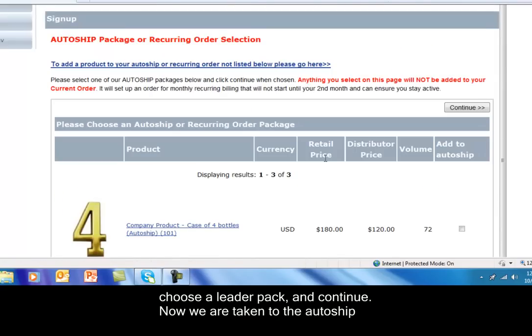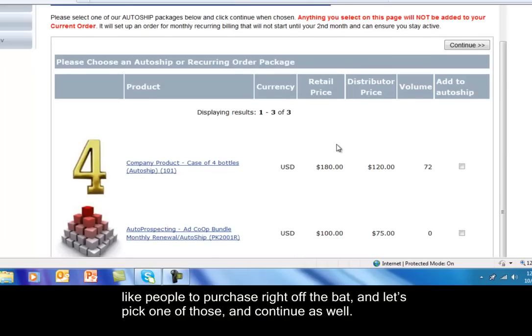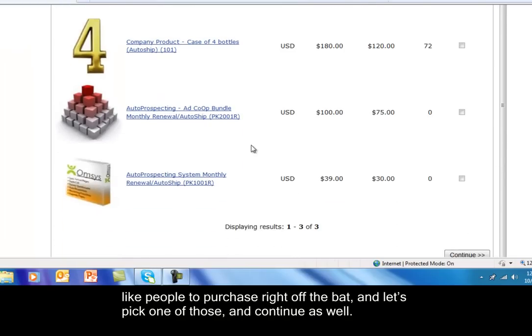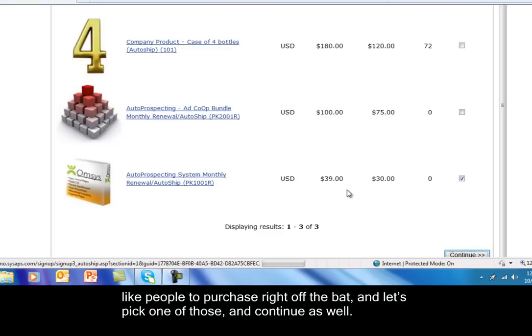Now we're taken to the auto ship package. Once again, you can showcase certain products in your auto ship that you would like people to purchase right off the bat, and let's pick one of those and continue as well.